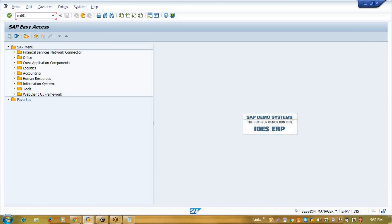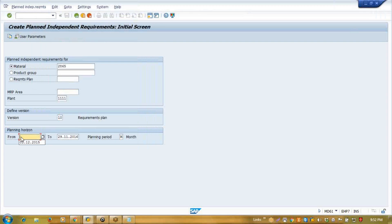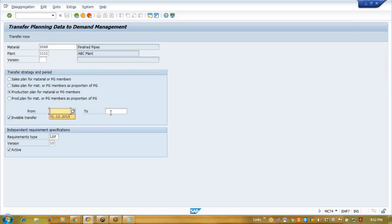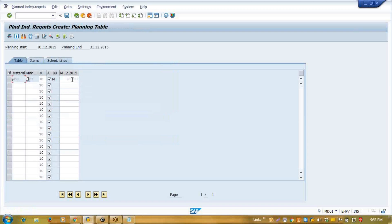For demand management, the T-code is MD61. The default coming requirement plan is double zero, but I had copied my demand to plan number version 10 — simulation 10. Here we assigned our planning horizon and then I copy. If you have an understanding about demand management, Sales and Operations Planning is one more layer over demand management. It helps us in forecasting our plan and managing our plans.